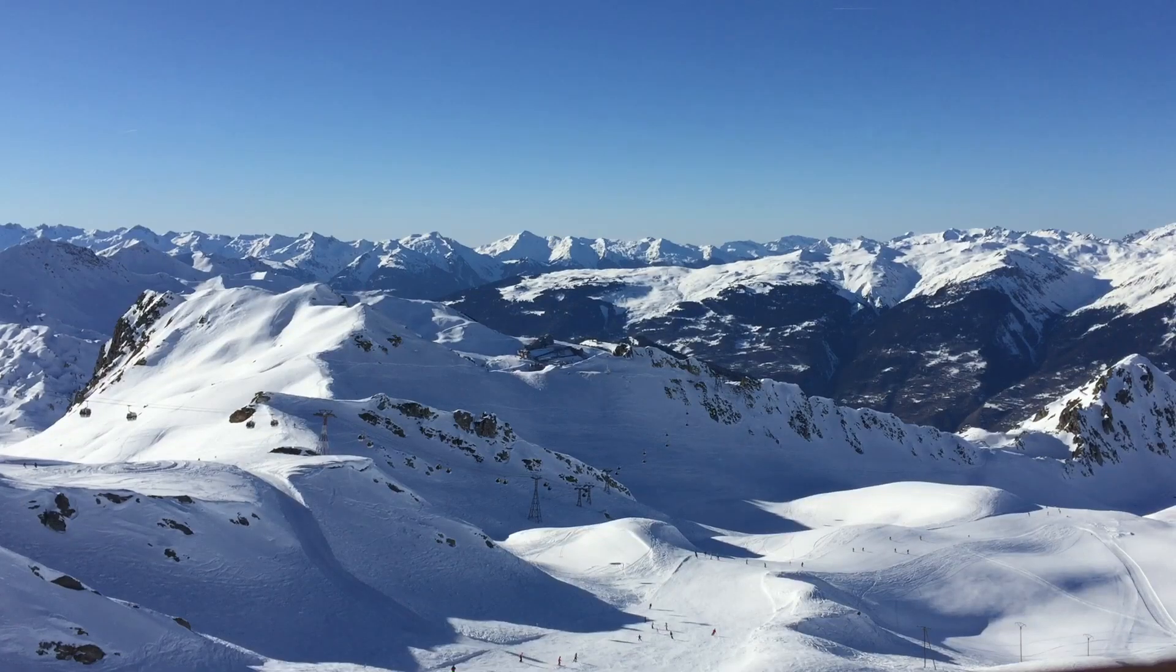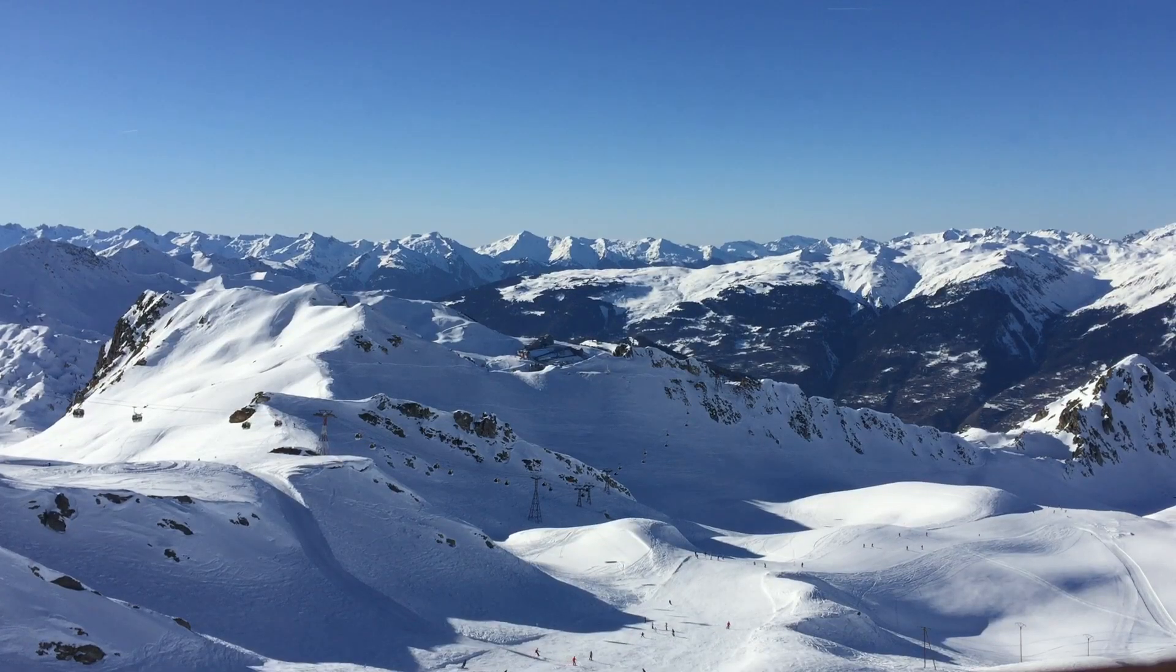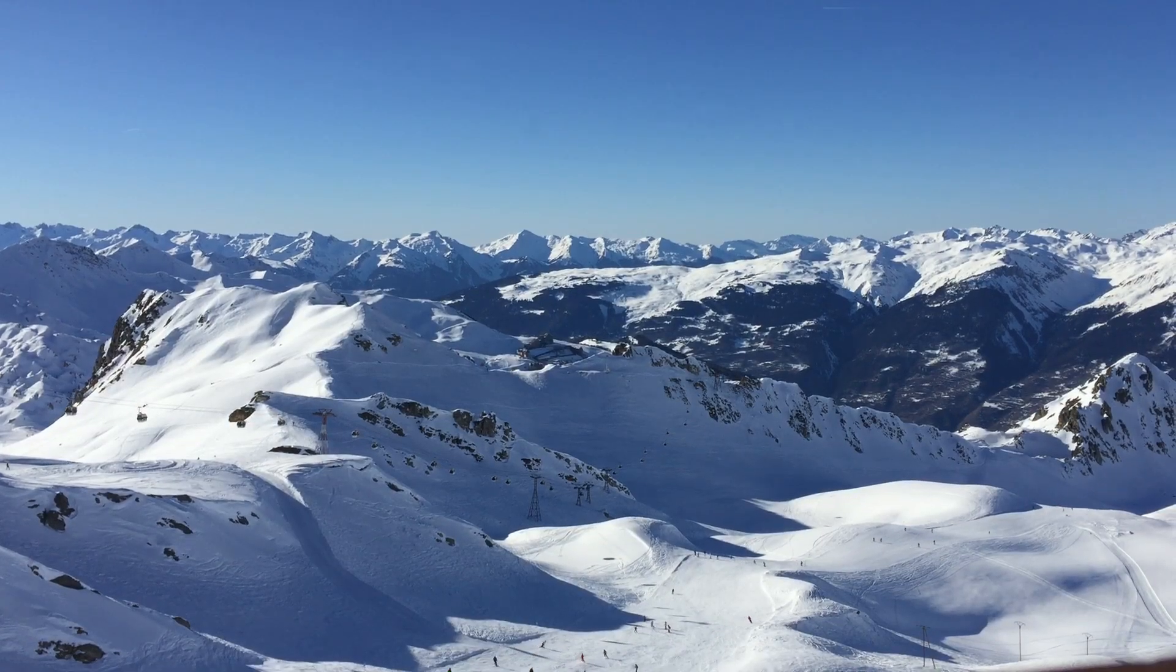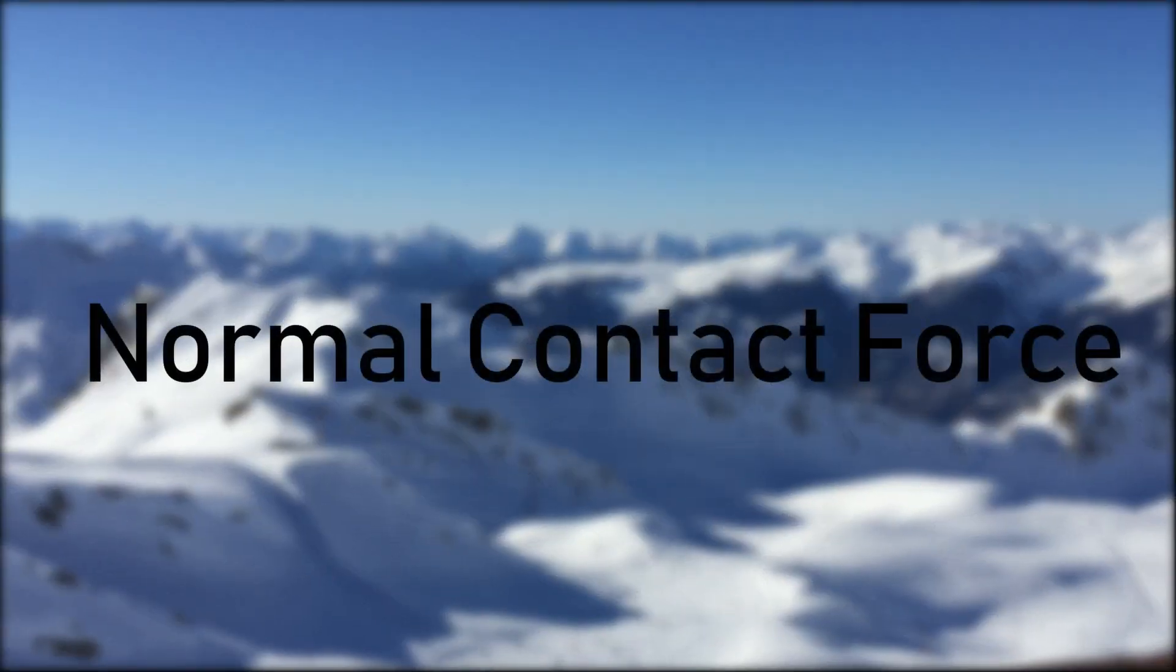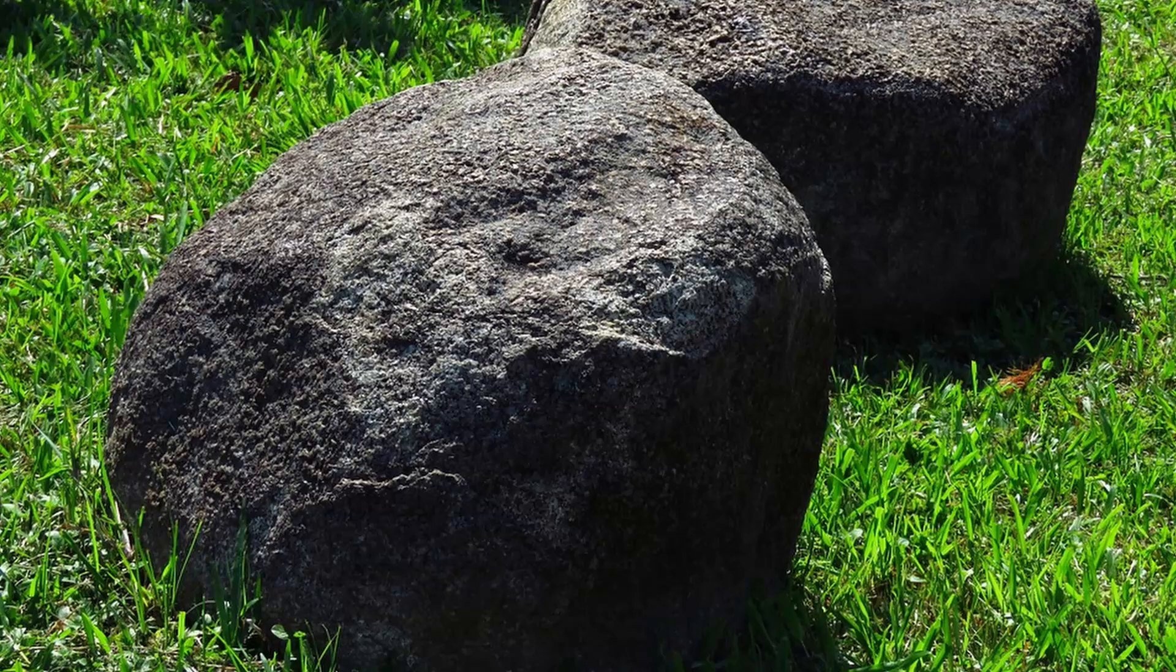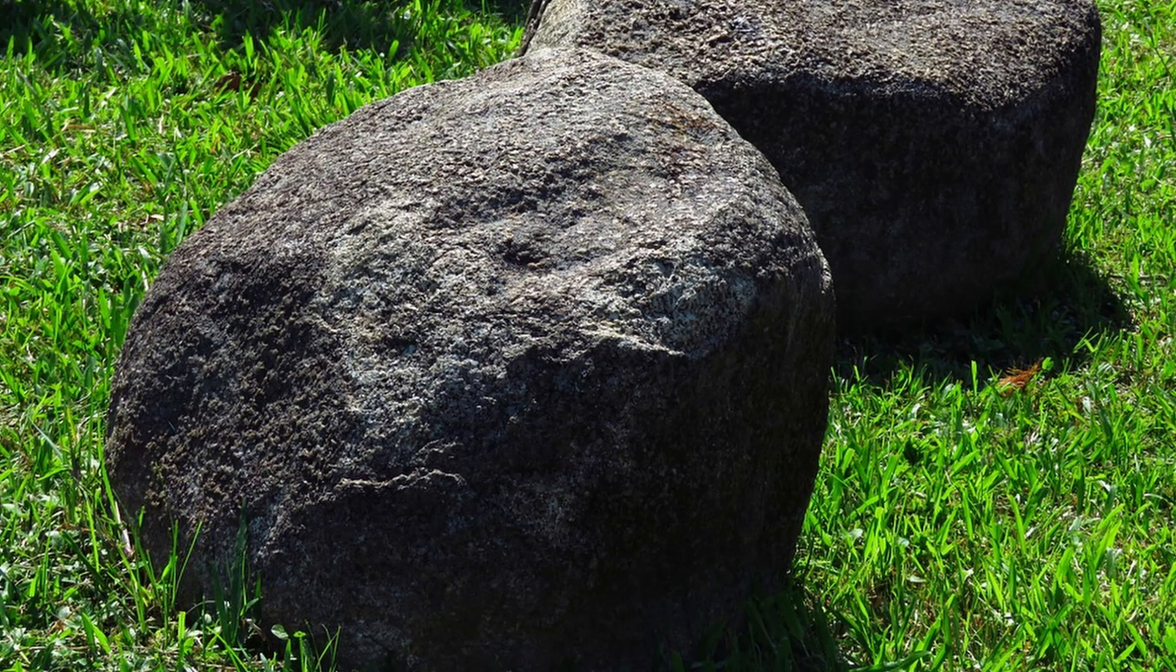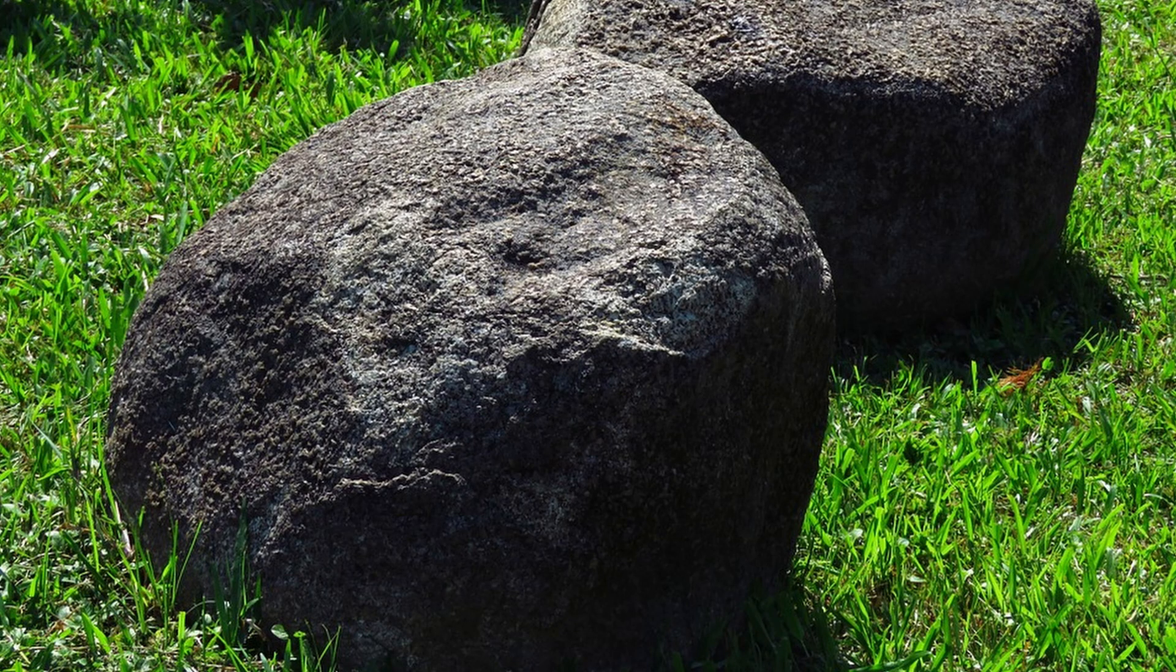There is also another force acting on the skier, known as normal contact force, and this force is the reason why you don't sink through the ground when you stand on it. This force is equal to the perpendicular component of weight, as the skier does not sink into the mountain whatever the angle.